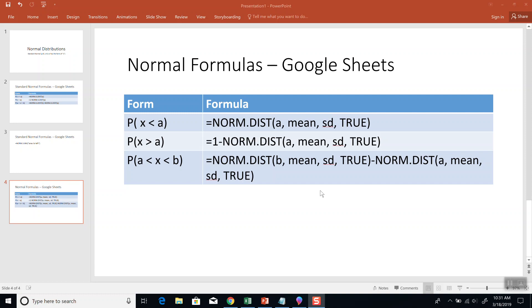In this video we're going to take a look at finding the probability, percentage, proportion, and area of normal distributions. These are not standard normal. Standard normal is when your mean is zero and standard deviation is one. So it just maybe gives you that they're normally distributed and gives you the mean and standard deviation.